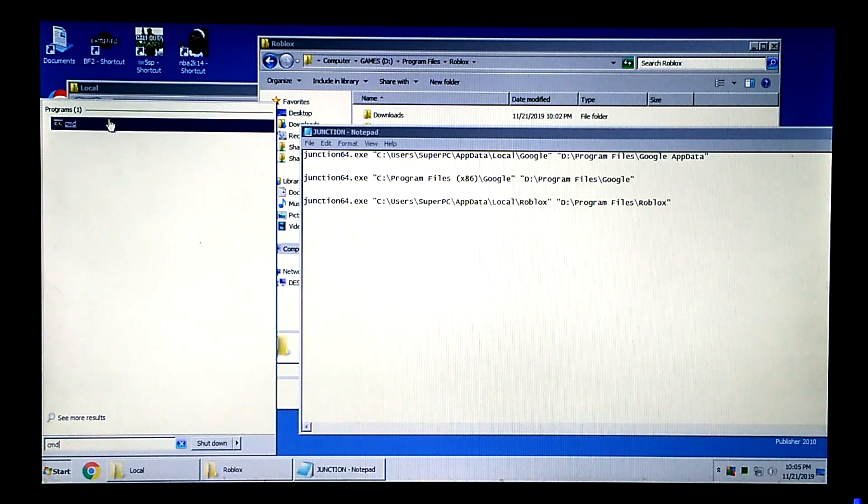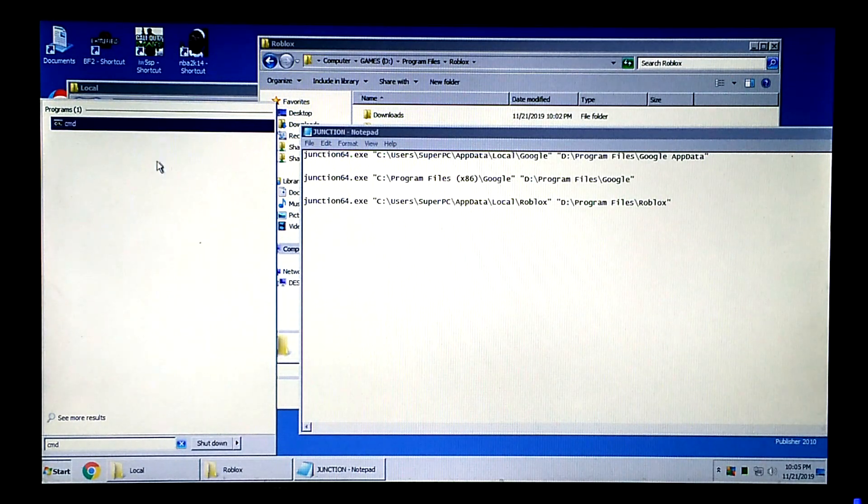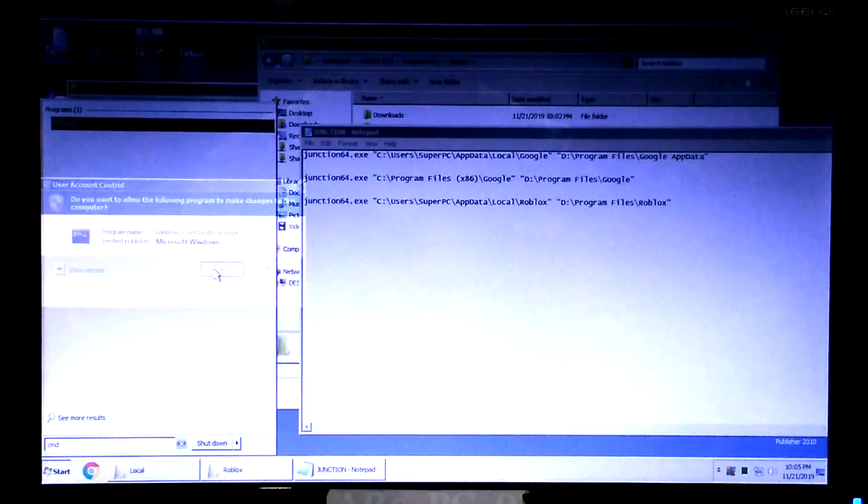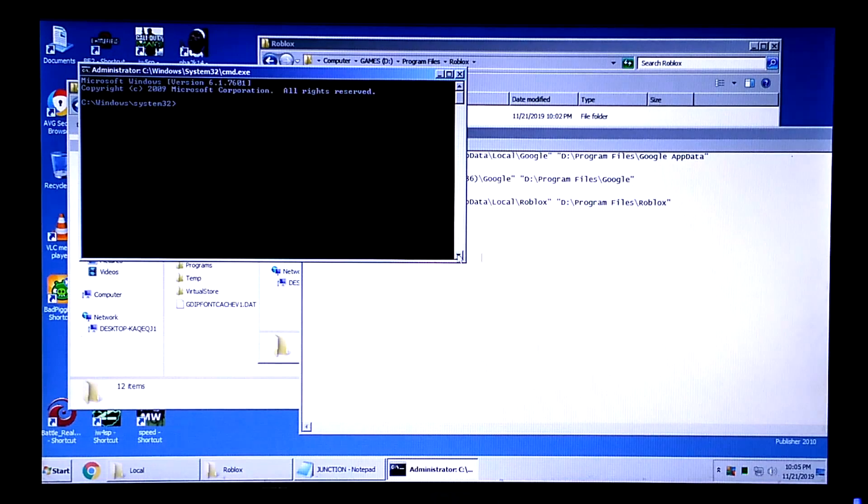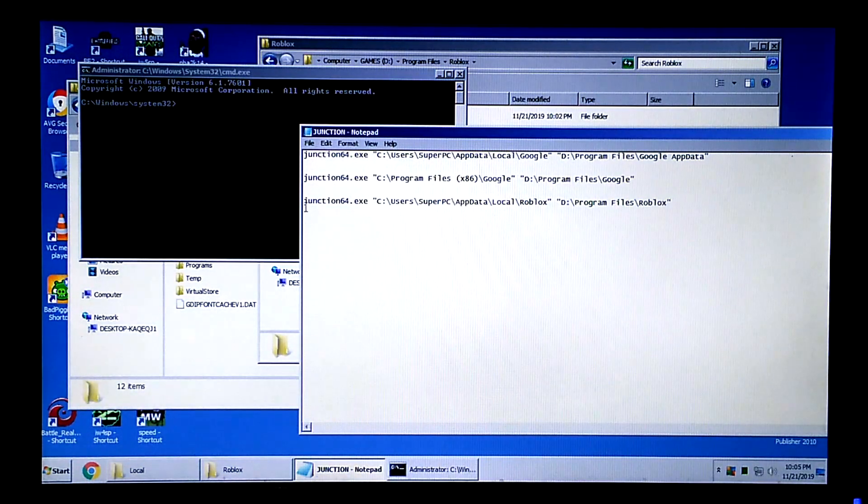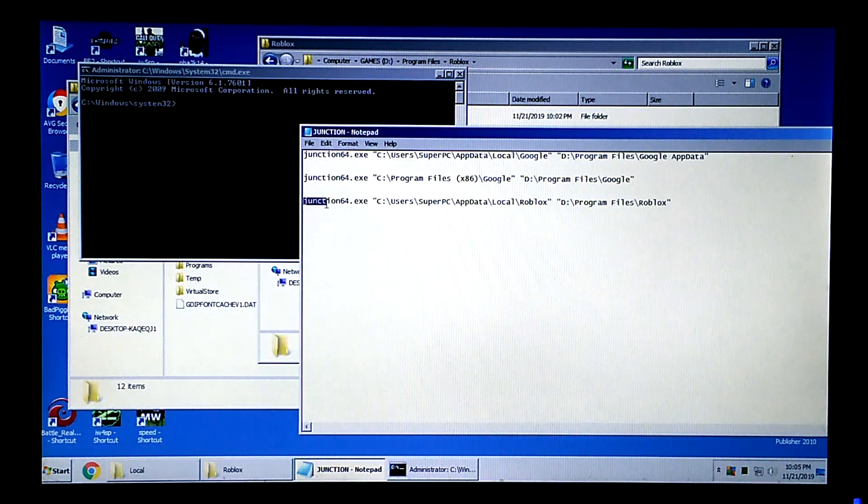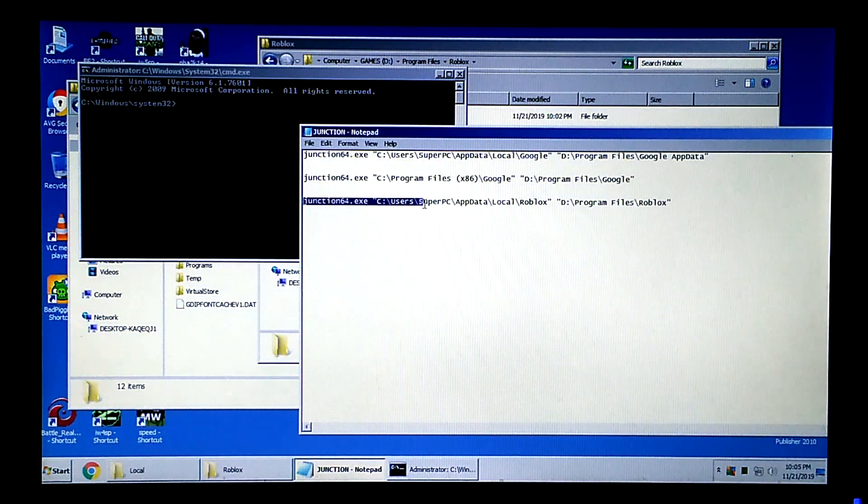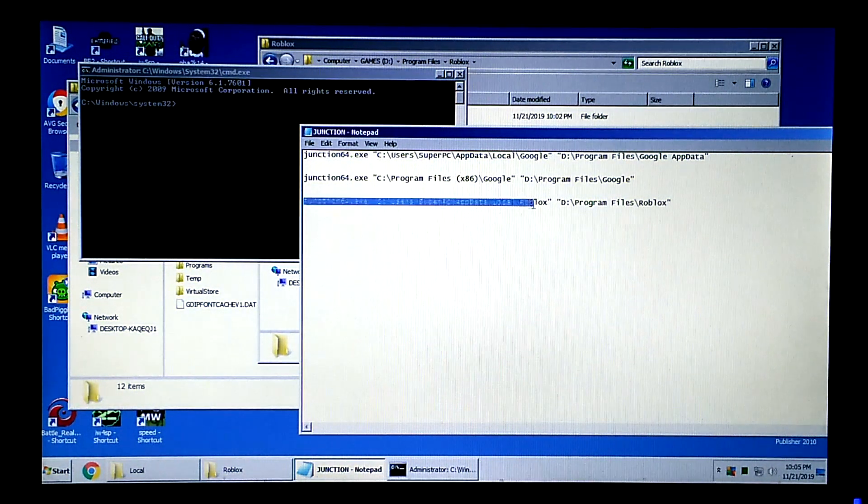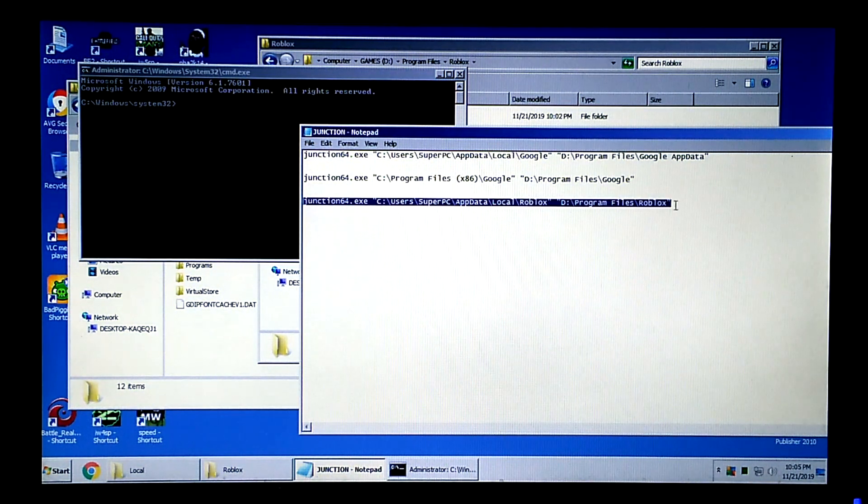Now, run CMD as administrator. Copy this command and paste to CMD. Then press Enter.